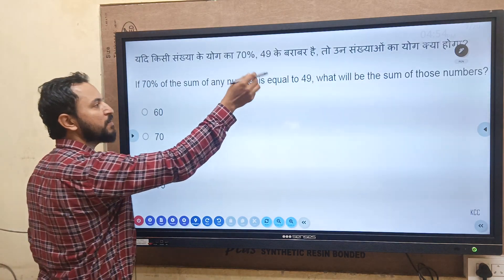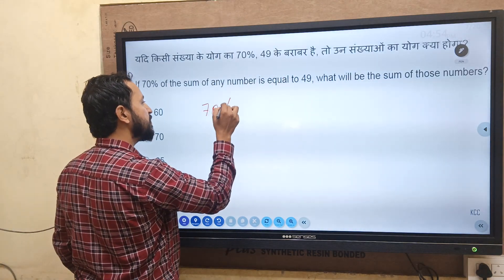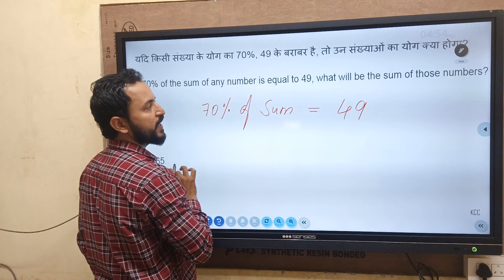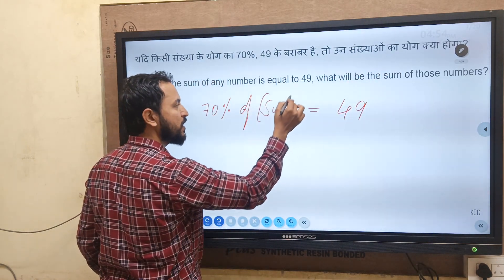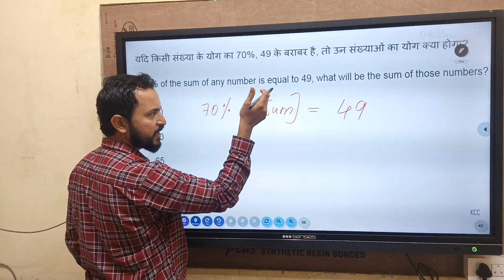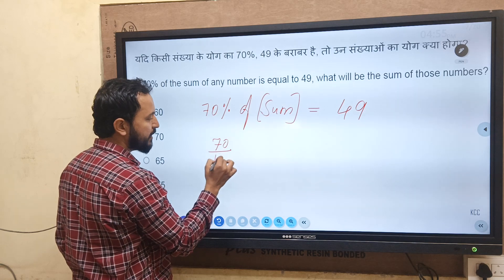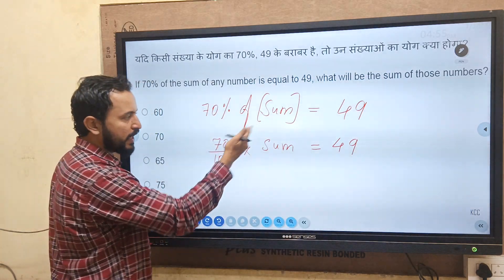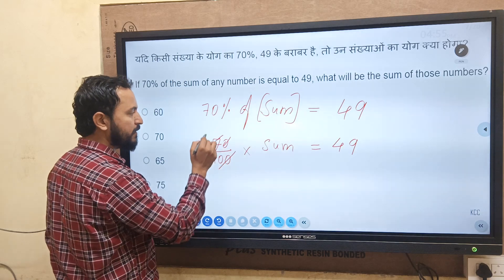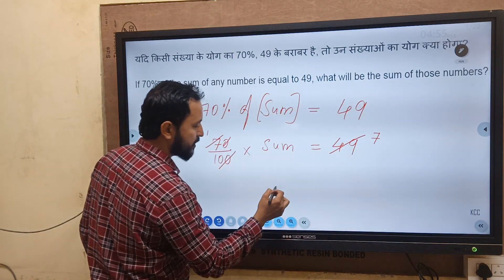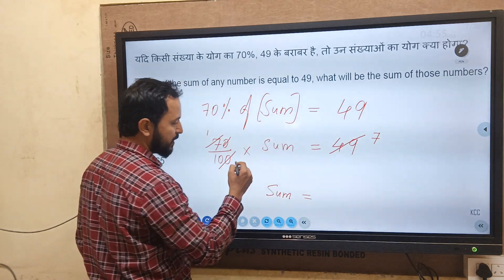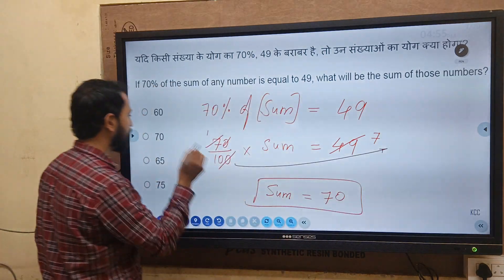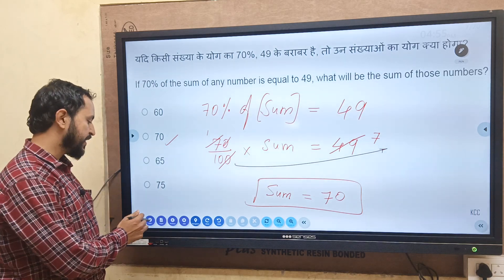Next: 70% of sum of the number is equal to 49. We need to find the sum. Writing it as: 70 by 100 into sum = 49. Simplifying: cancel the zeros, 7 cancels with 49 giving 7. So sum = 10 into 7 = 70. The sum of the number is equal to 70, which is option B.